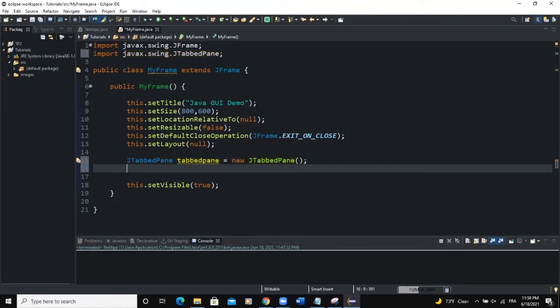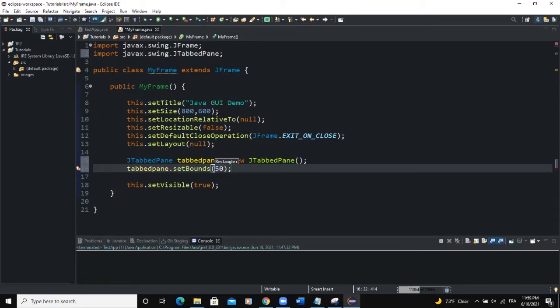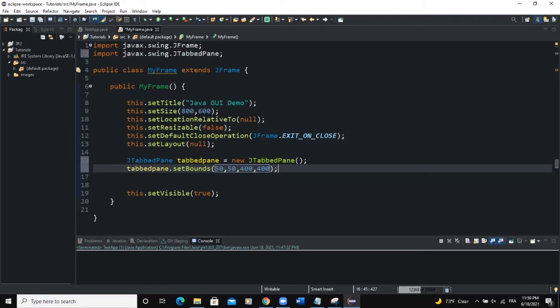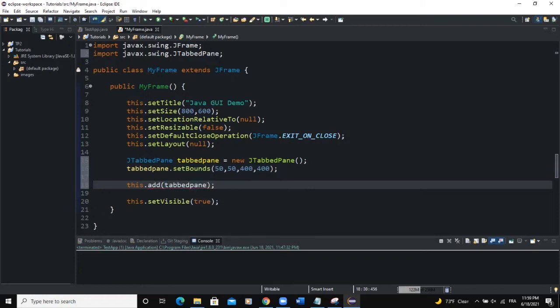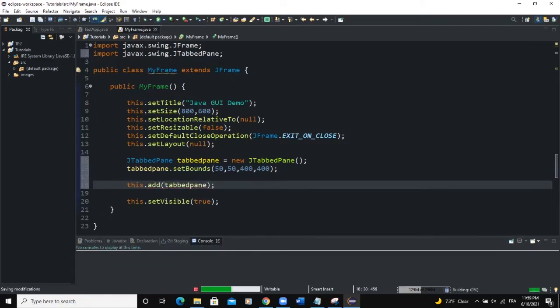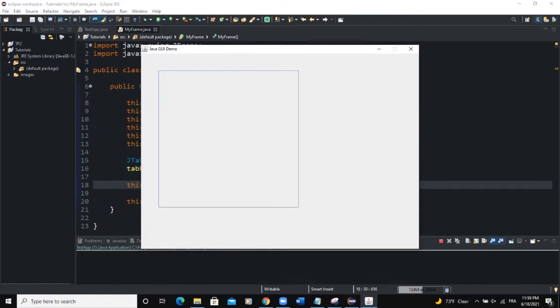So because we are setting our layout manager to null we need to set the bounds of this tabbed pane. I'll say tabbed pane set bounds 50 50 400 and 400. So if you want to add a tabbed pane to your frame as usual we say this add tabbed pane and semicolon. Let's run and see what will happen. Okay so now you can see a square showing on the frame. So this is going to represent our tabbed pane.